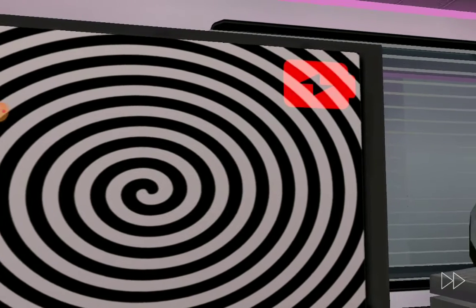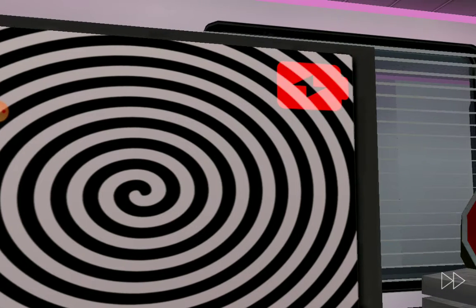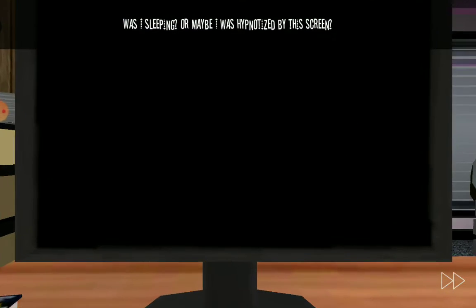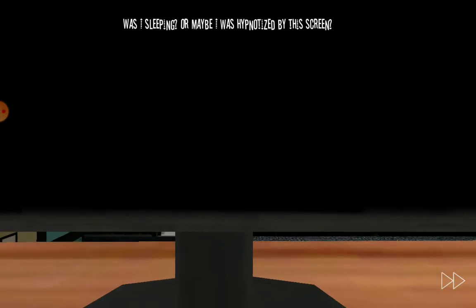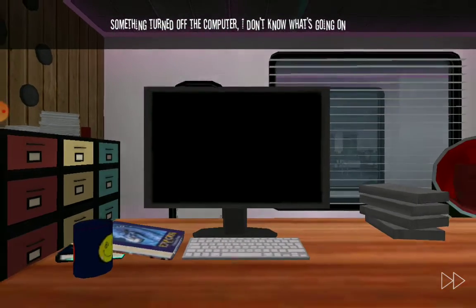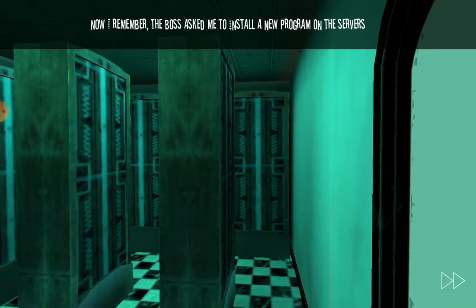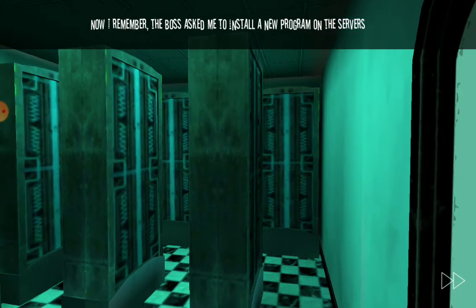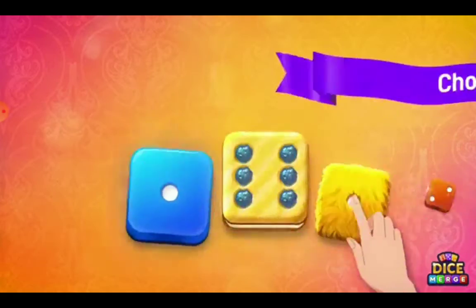What's happening? A battery died. We're not, something got glitched. Was I sleeping or maybe I was hypnotized by the screen? Something turned off the computer. I don't know what it is. Now remember the boss asked me to install a new program on the server.